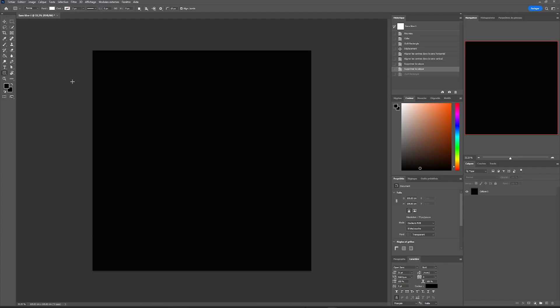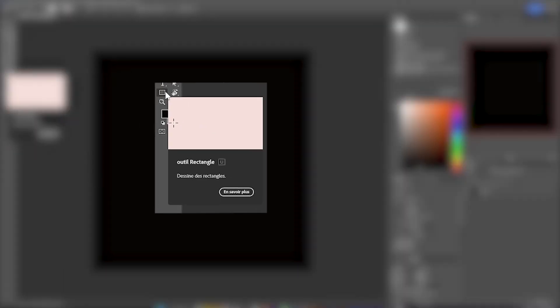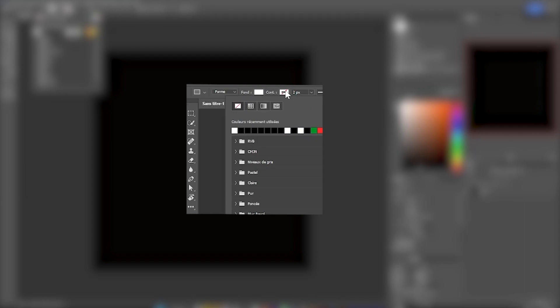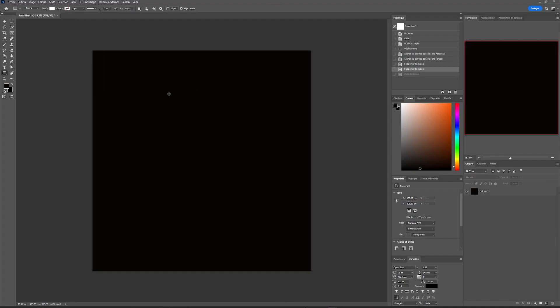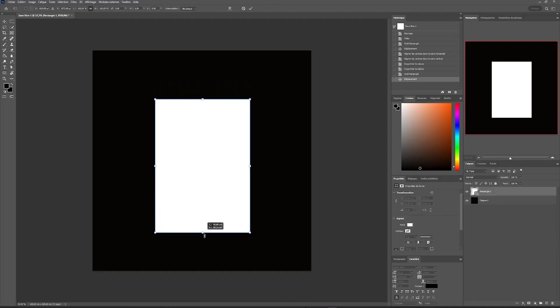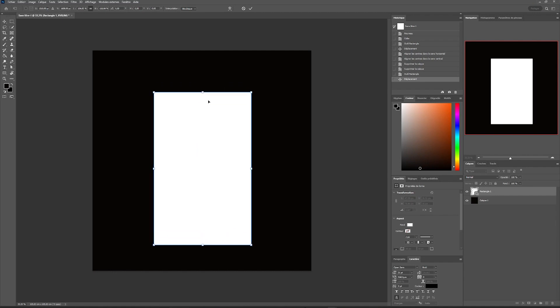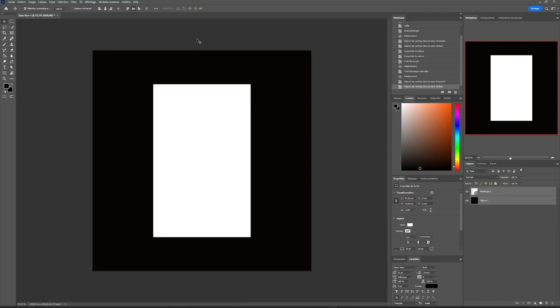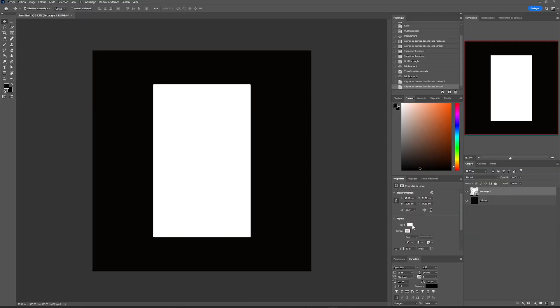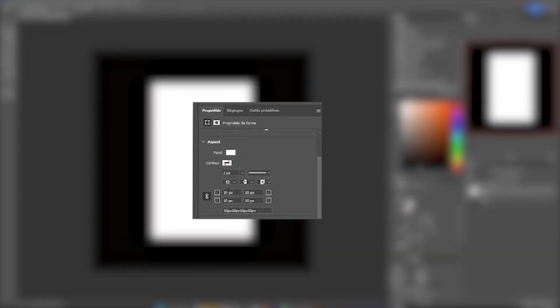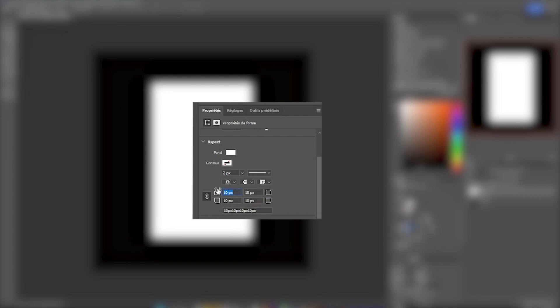For this second part, we will deal with the torn paper shape. We will start by creating a rectangular shape with the rectangle tool, choosing a white background color and a transparent outline. Then we will center it on our image by selecting both layers. In properties of our rectangular shape, we're going to set the corners to zero pixels, which will make a right angle in the corners.